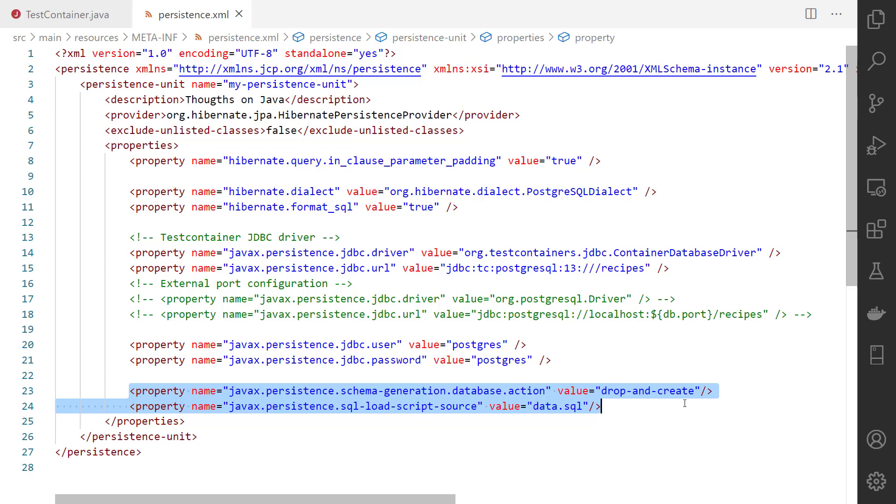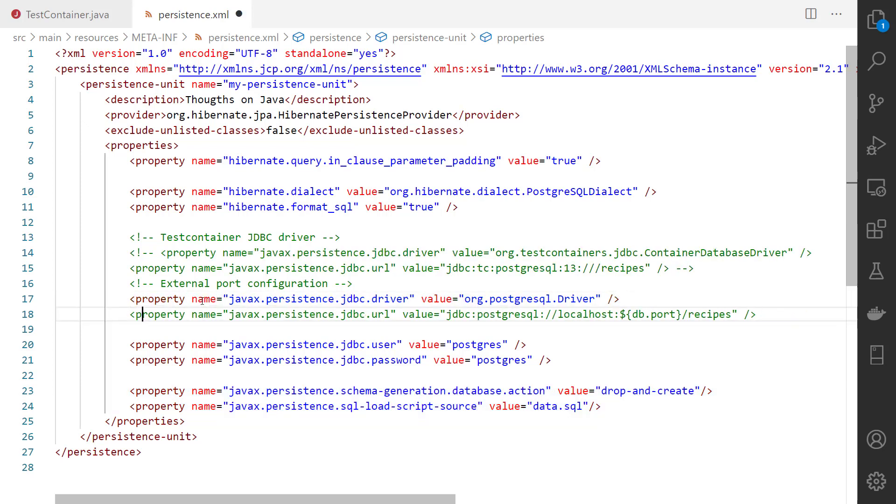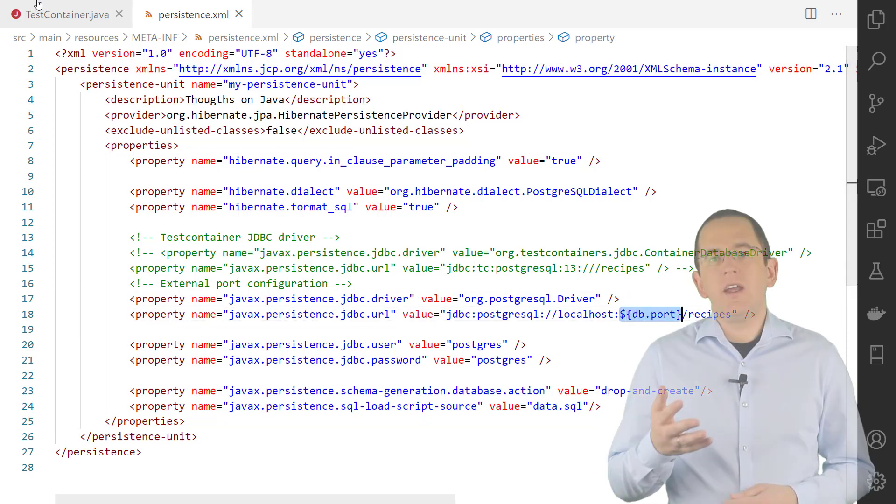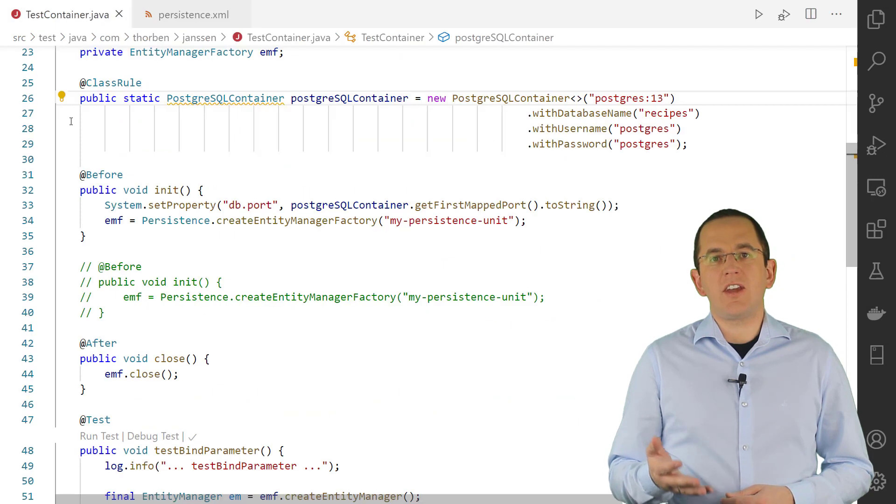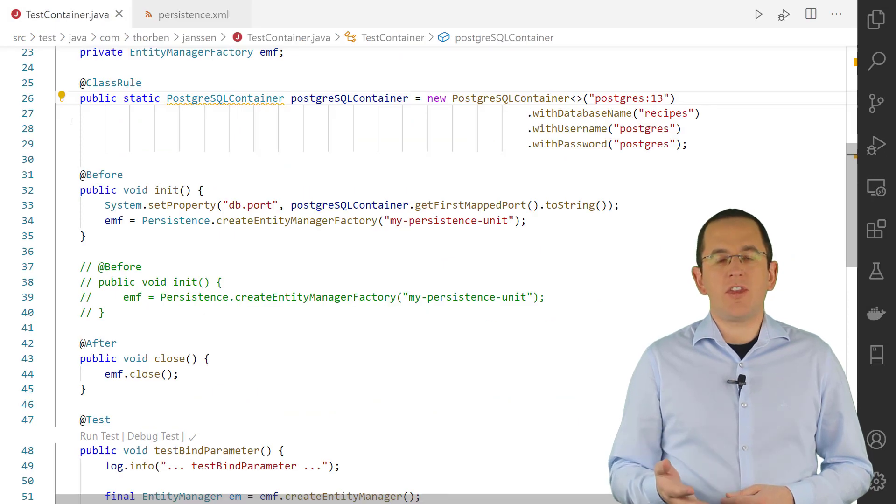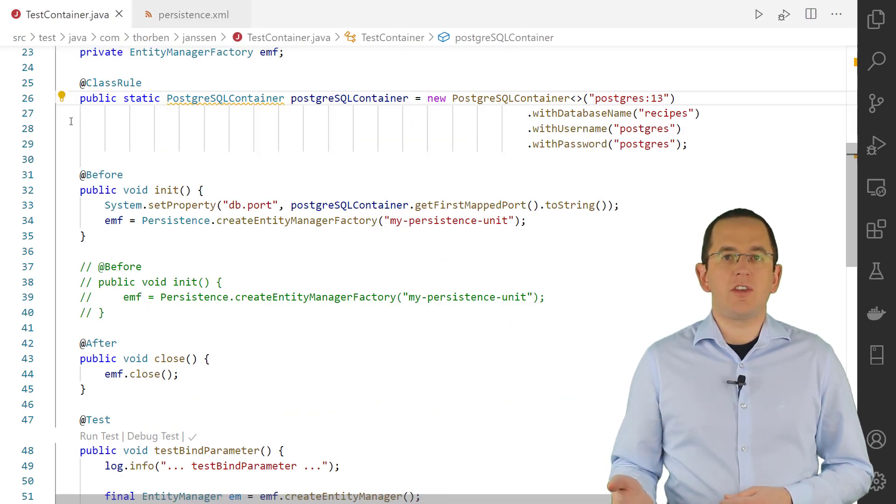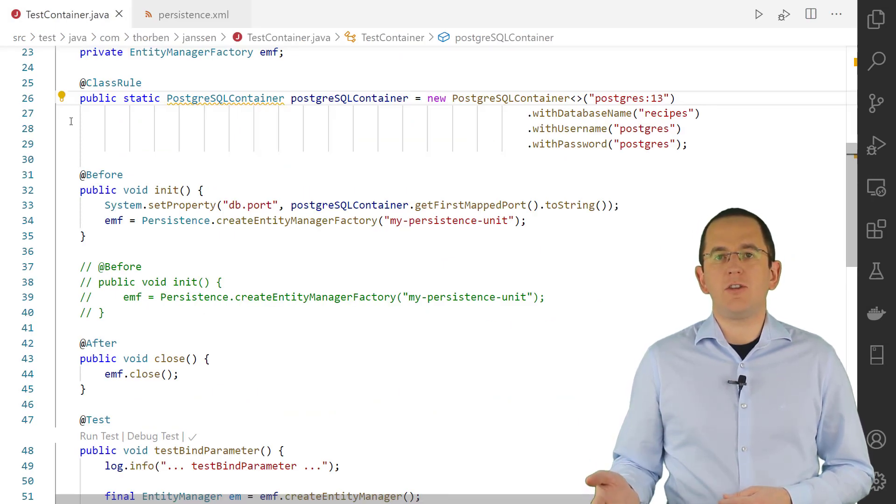If you don't want to replace your JDBC driver with the one provided by the Testcontainers project, you can reference a system property as your database port in the configuration. In the following example, I replaced the port of the database with the property db.port. In the second step, you need to start the database container and set the system property before you instantiate your entity manager factory.